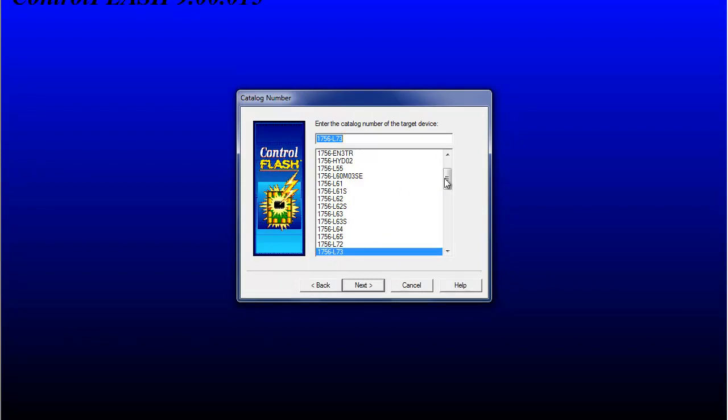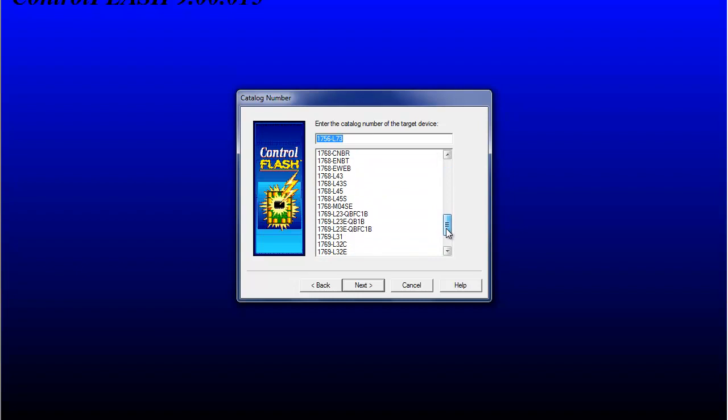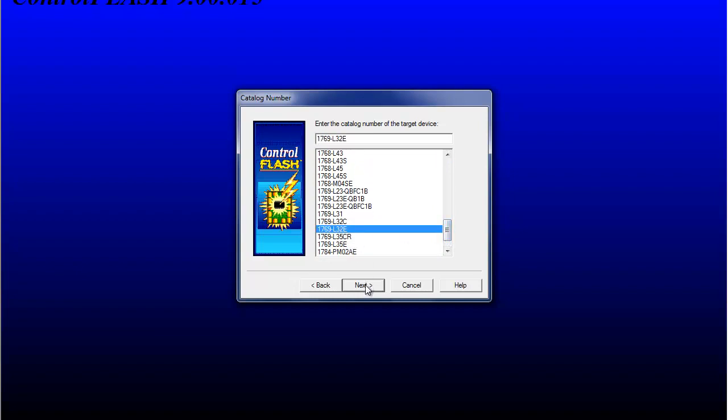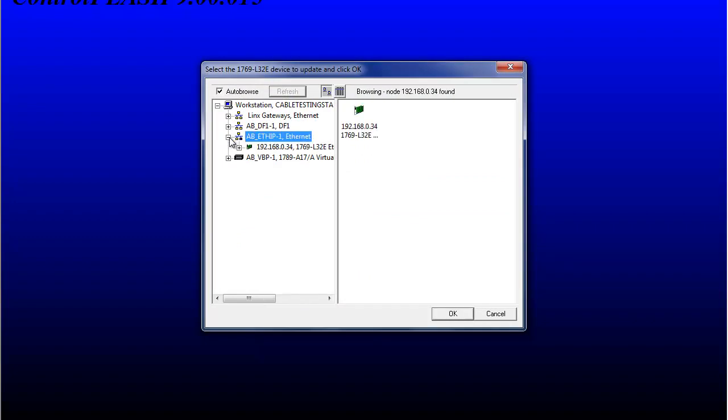And we're going to look for the 1769L32E next. And always do your configuration or your flash over the Ethernet.